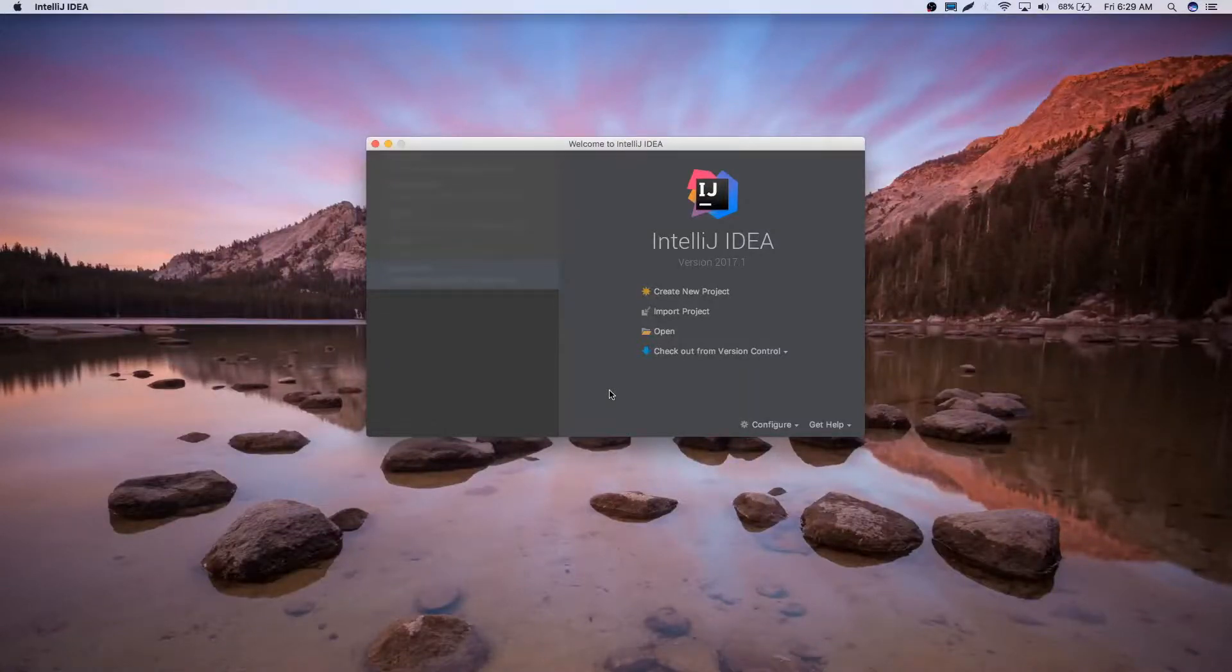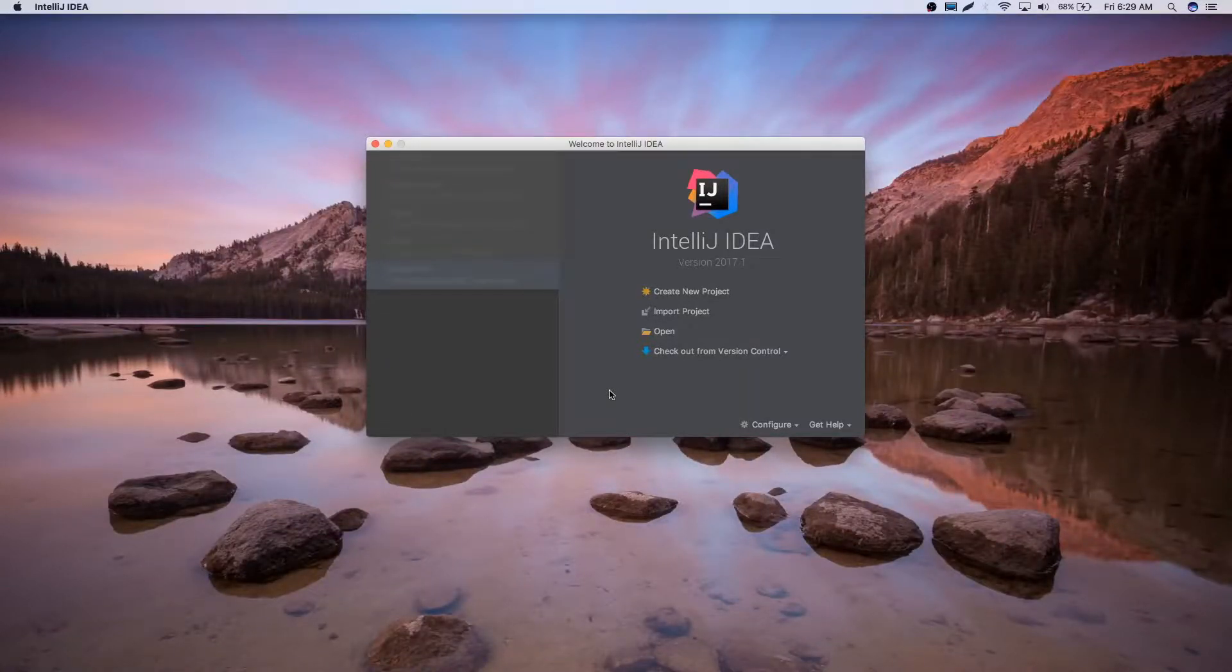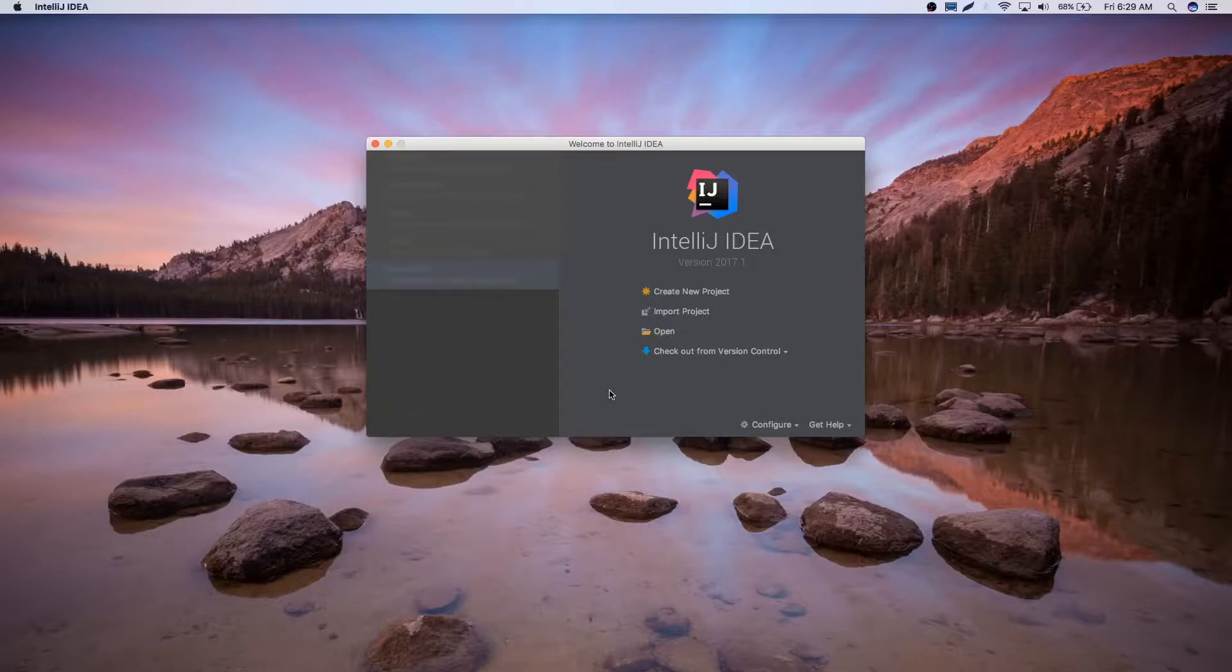Hey guys, today I'm going to be teaching you how to use the Hypixel API coding a Java plugin for Minecraft server.